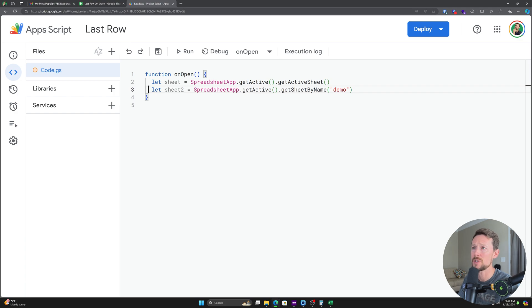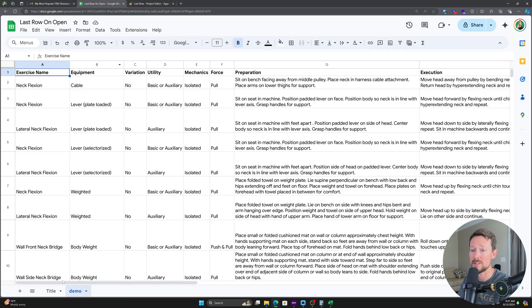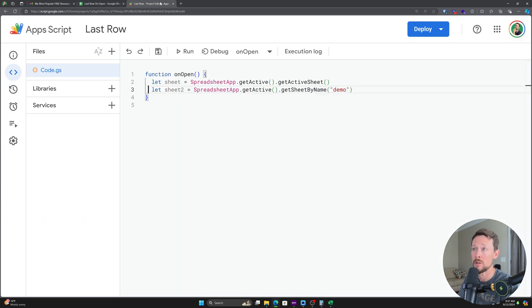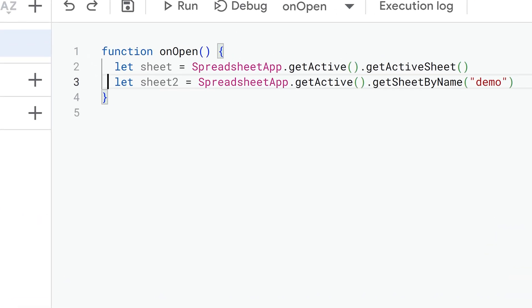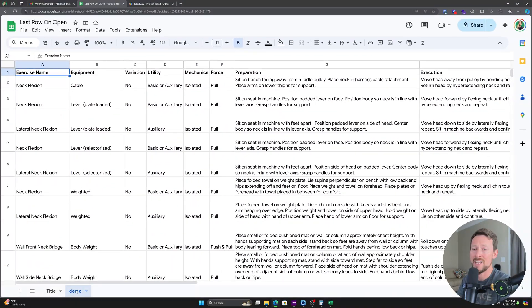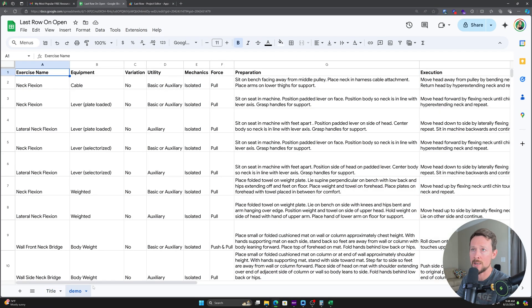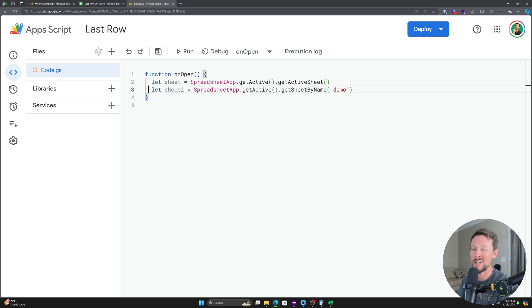So if you've got several different sheets down here and you've got one that you want to open and activate and go to the bottom, then you would get that sheet by name and type in the name here. You can see that my sheet, I've only got two. I've got this title sheet and then I've got a demo sheet. So I'll put the demo sheet in here and we'll show you how this works in a minute.